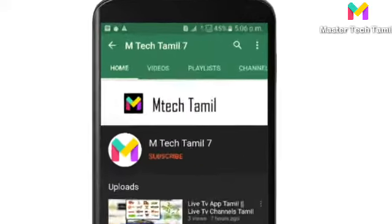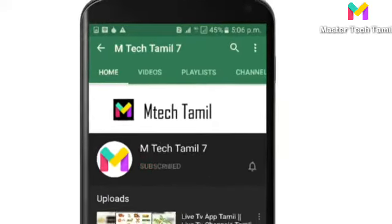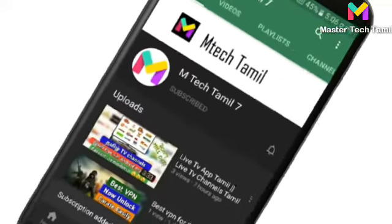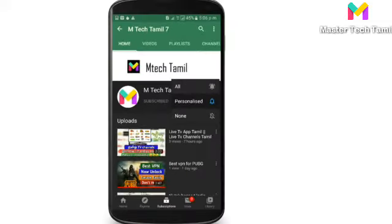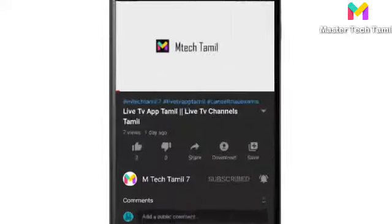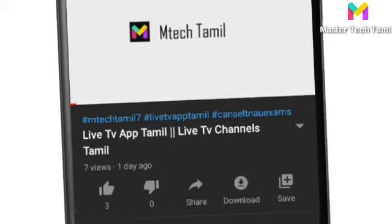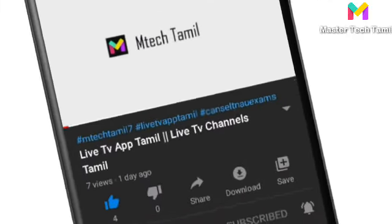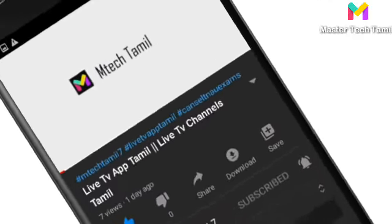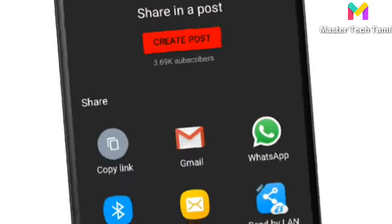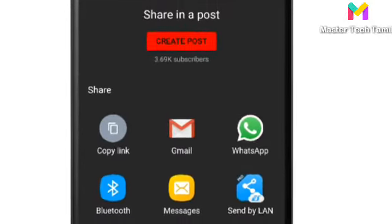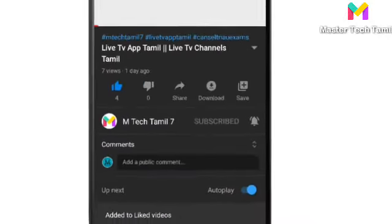If you are subscribed to our channel, please press the red subscribe button, click the bell icon for notifications, press the Like button, and press the Share button. Let's go to our channel.